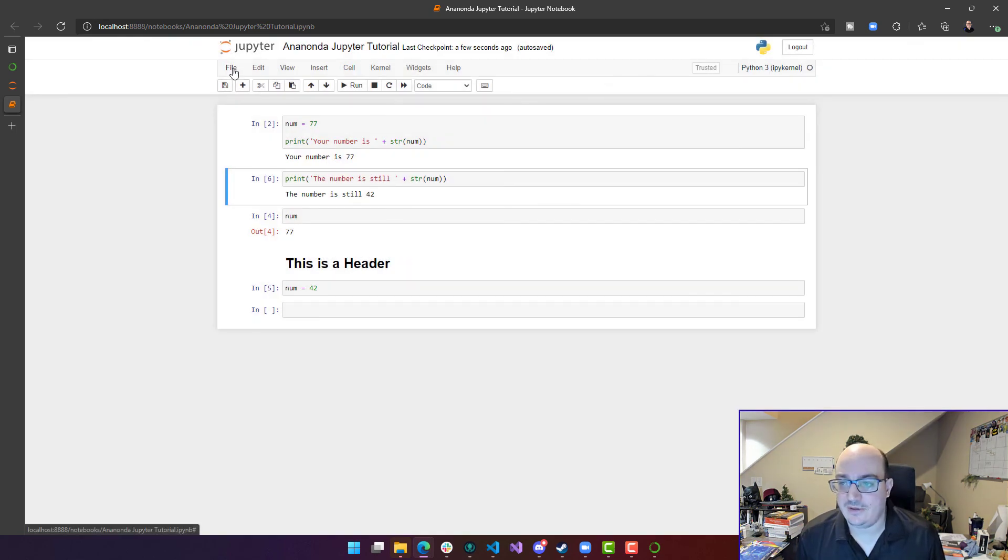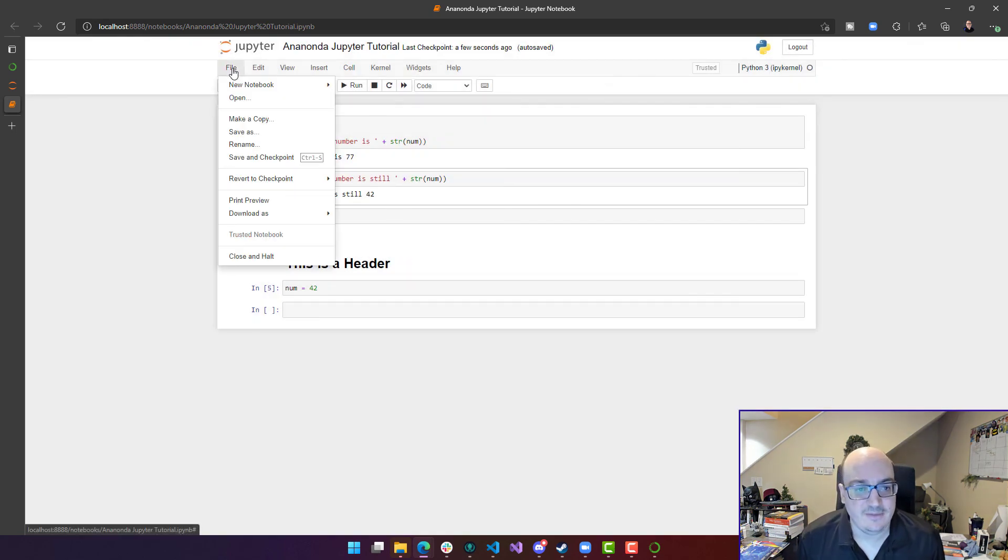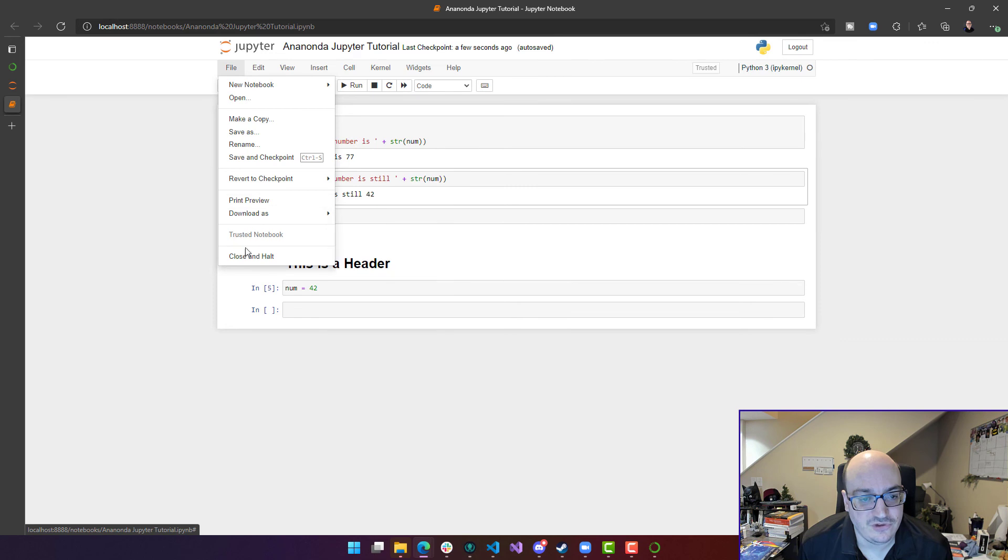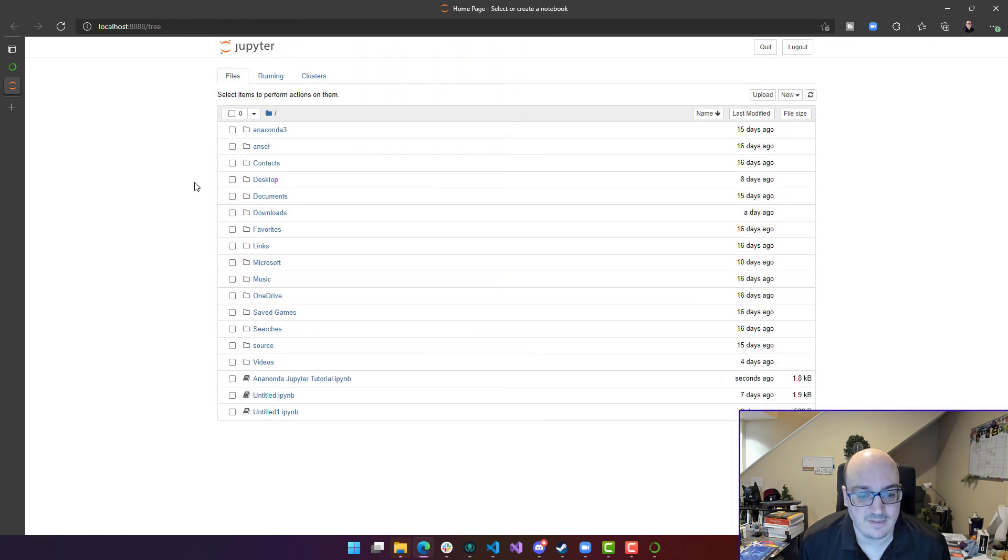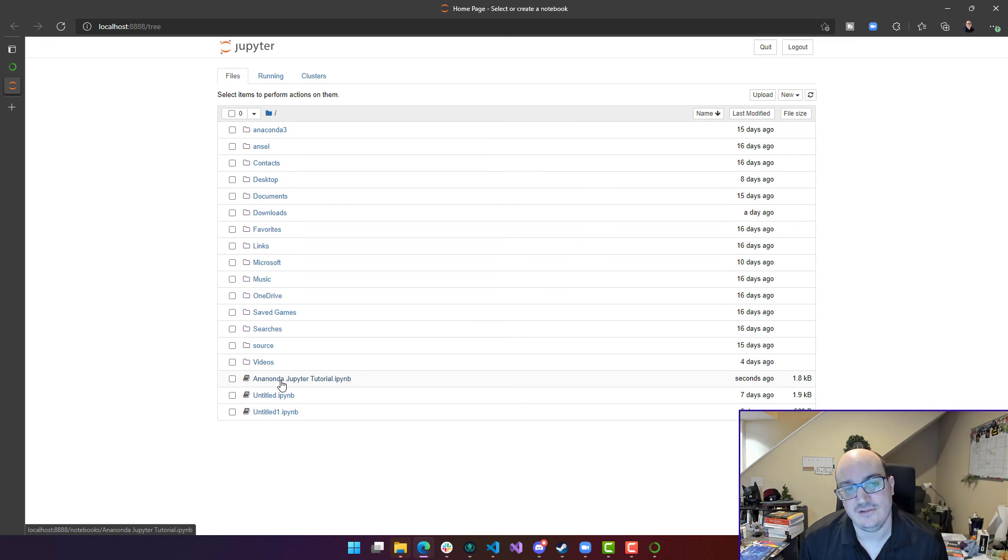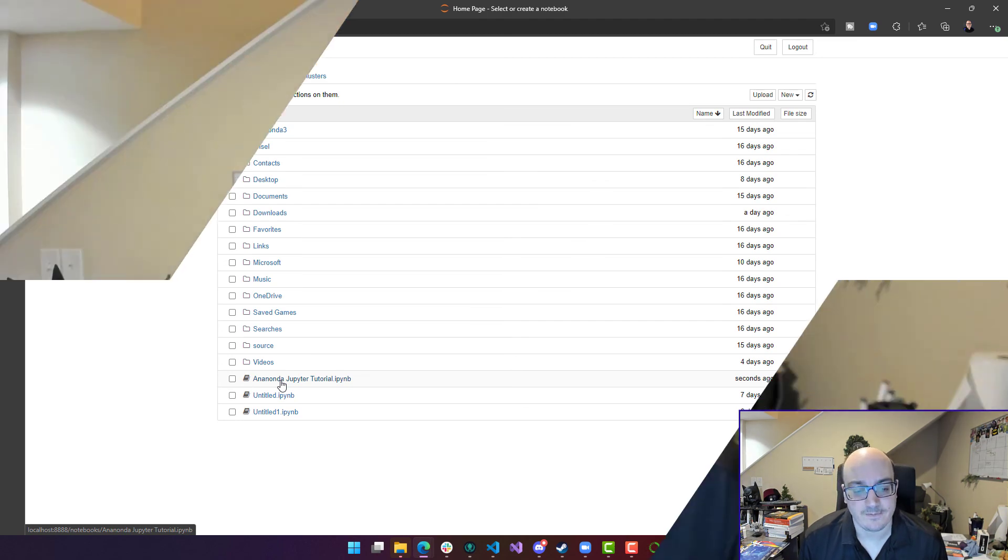And then if I wanted to come back to it at some point in time, I might choose to close and halt. And that'll take me out over here. And if I ever want to get back into it, I can just click on this Anaconda Jupyter tutorial.